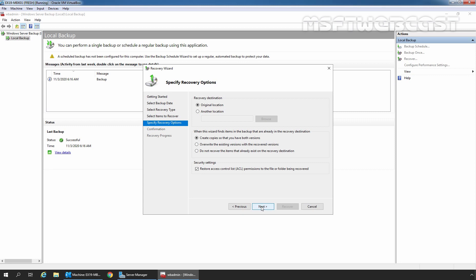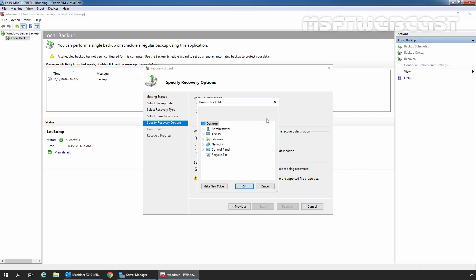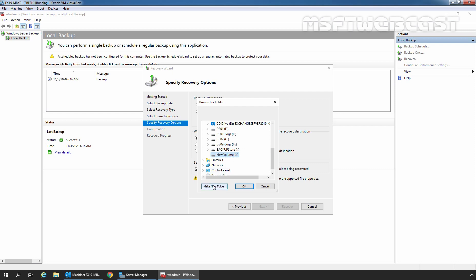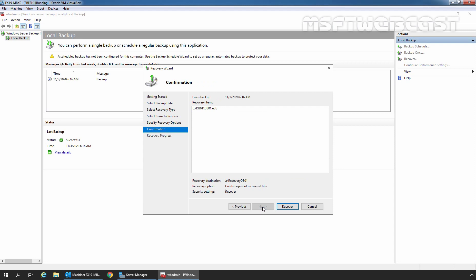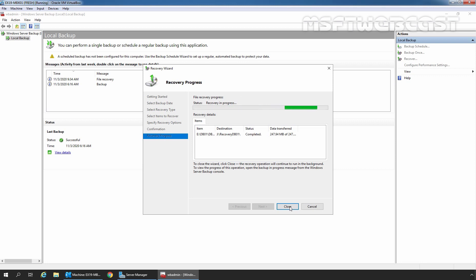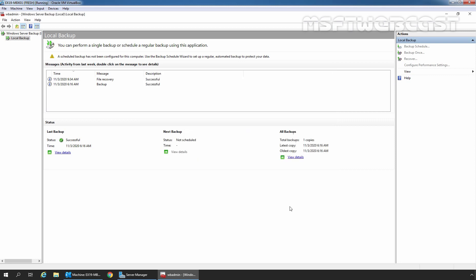On the recovery destination page, select alternate location and click Browse to specify where we want to restore. Expand This PC, expand the new volume J, and create a new folder named RecoveryDB01. Select the folder and click OK. The path is going to be J:\RecoveryDB01. Click Next and then click Recover to start the recovery process. The recovery process has been completed successfully. We have now recovered our mailbox database EDB file.